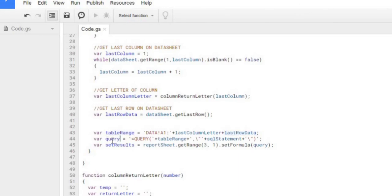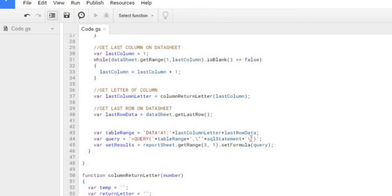Next I'm doing my query formula here. I'm adding my table range here and I'm adding my SQL statement here to complete this formula.